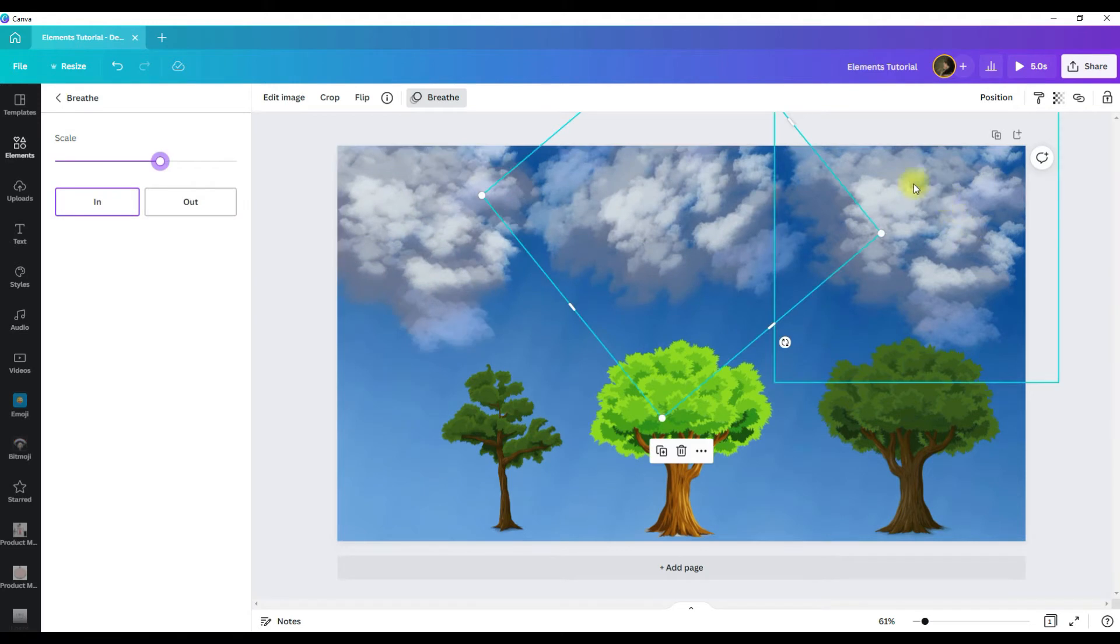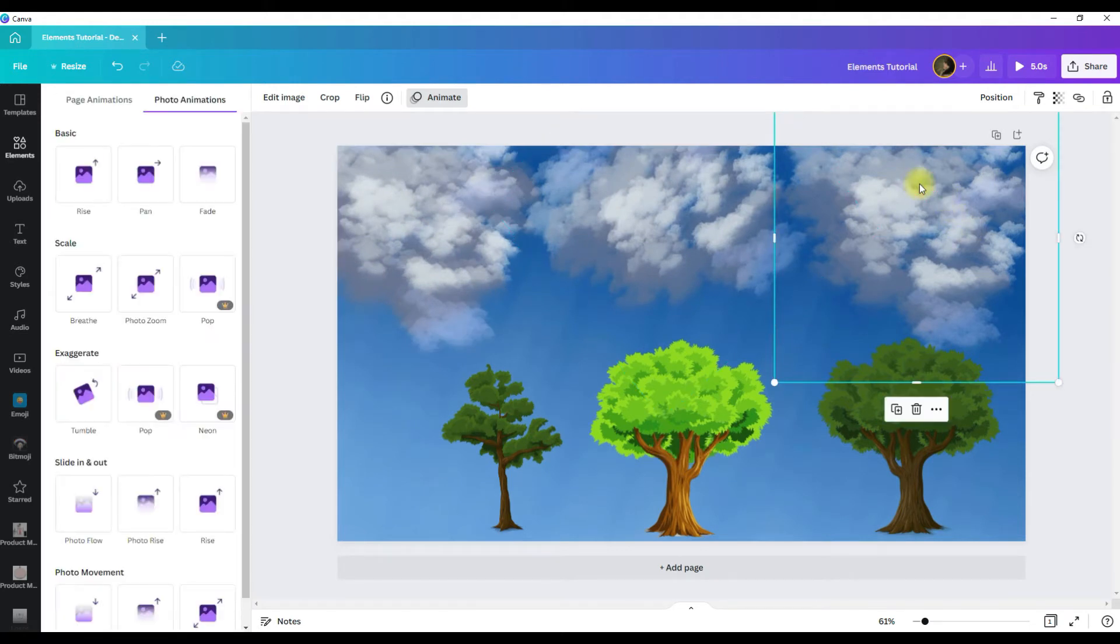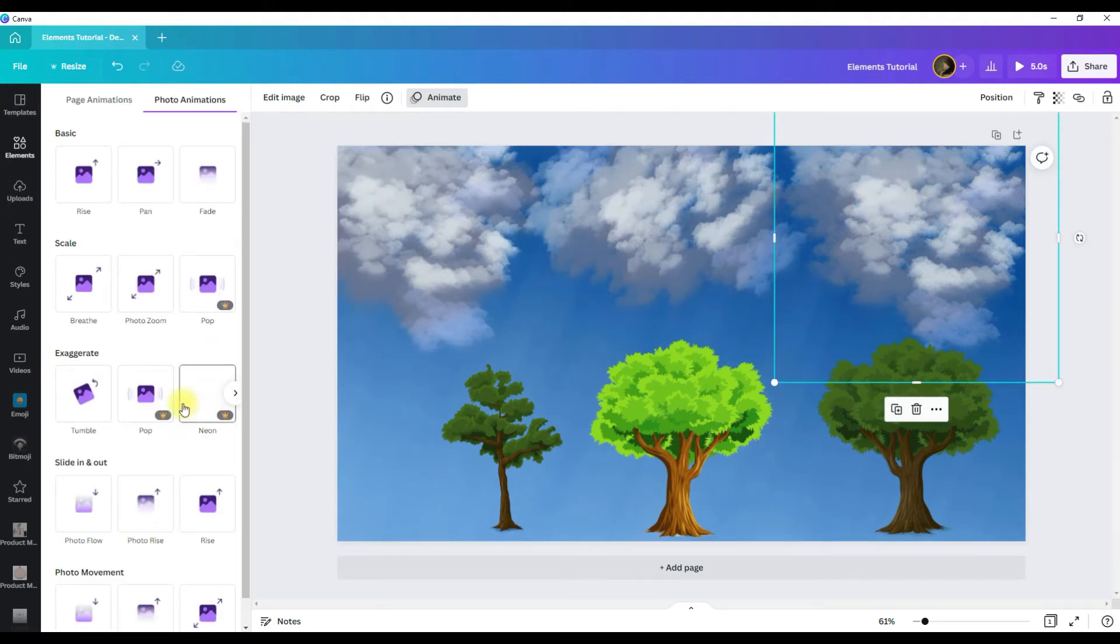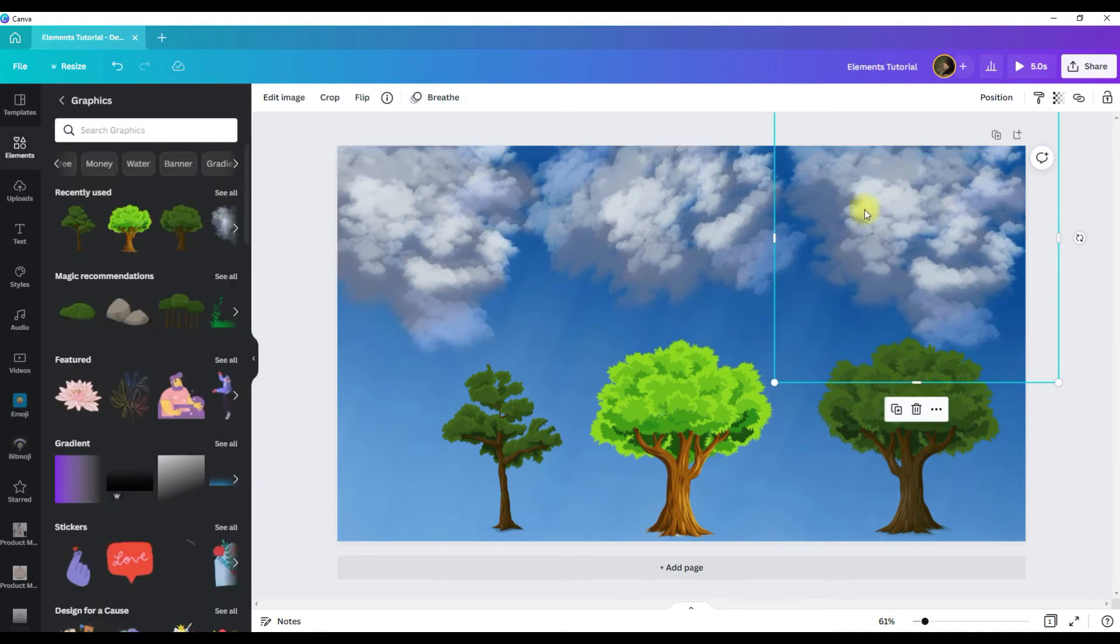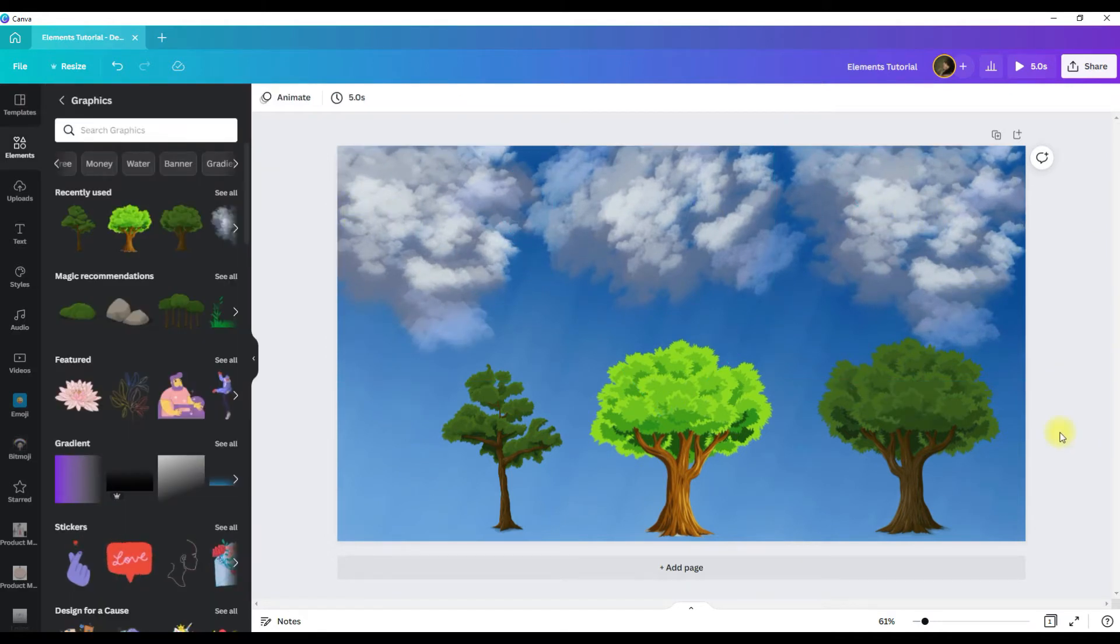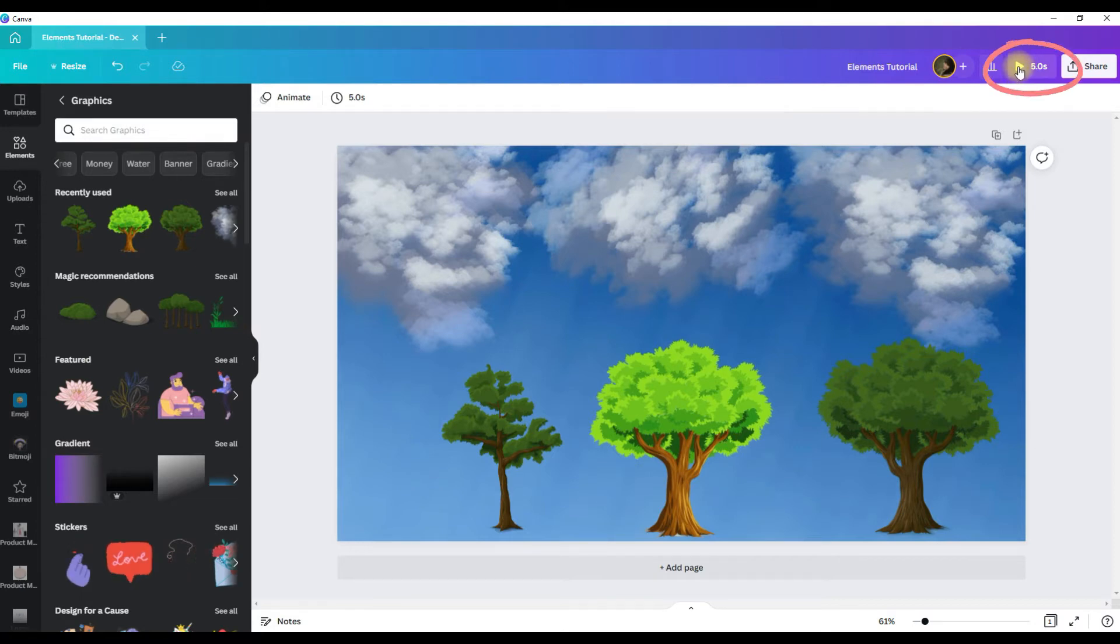And so then you have one more cloud that you want to animate. Click the breathe button. You have all three clouds animated. And if you want to see what they look like, if you come to the top bar, click on this button.